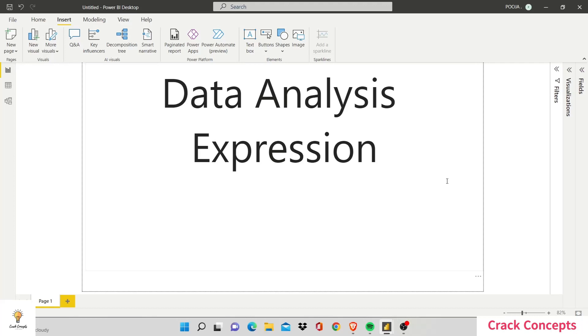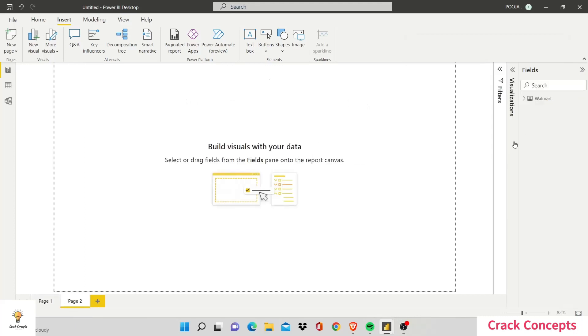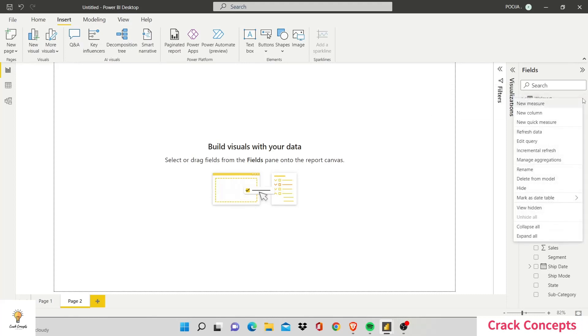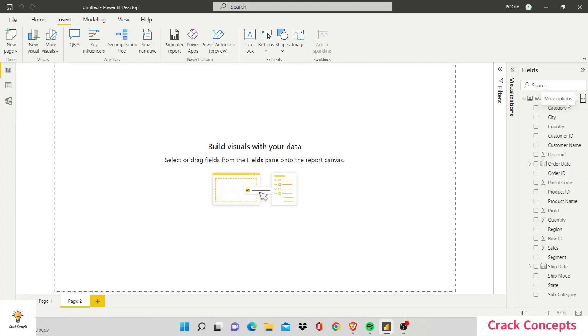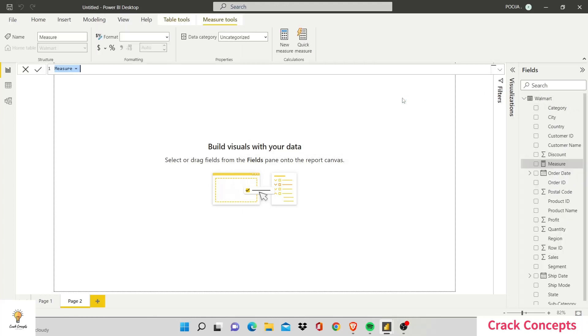First of all, let's add another page. Open the fields that we have and go here on the more options. Click on it and say new measure. When you do that, this tab opens up. You may have noticed in Excel that there's this formula bar.